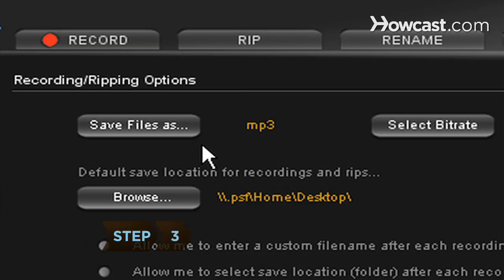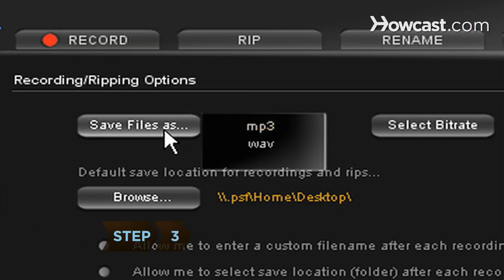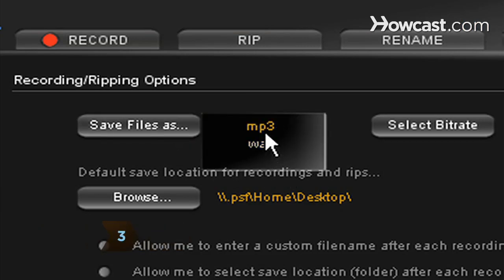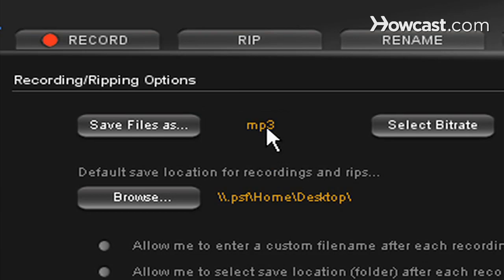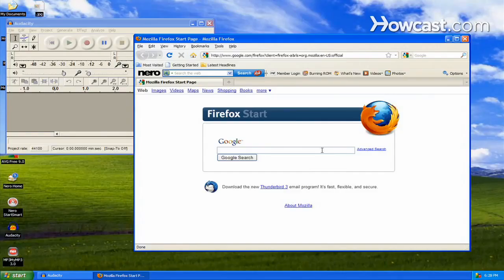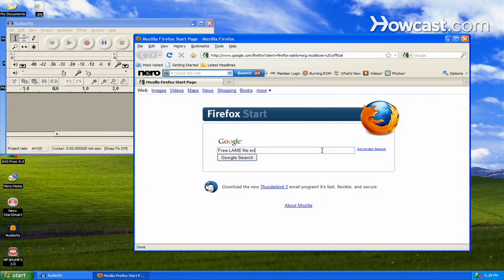Step 3. Select your output in MP3 MyMP3 Recorder by picking whether you want to record the files as MP3 or WAV files. In Audacity, you will need to download and use the free LAME file encoder to export your MP3s.